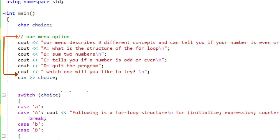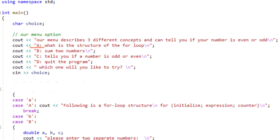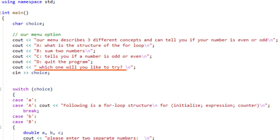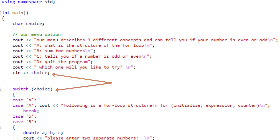This is my menu — it's just a bunch of cout statements telling the user: if you choose A, I'll show you the structure of a for loop; if you choose B, the program will add two numbers for you; if you choose C, the program will tell you if a number is odd or even; and if you choose D, we quit the program. There's a simple cout statement asking the user which option they'd like to try. Right after this, we need to get input from the user.